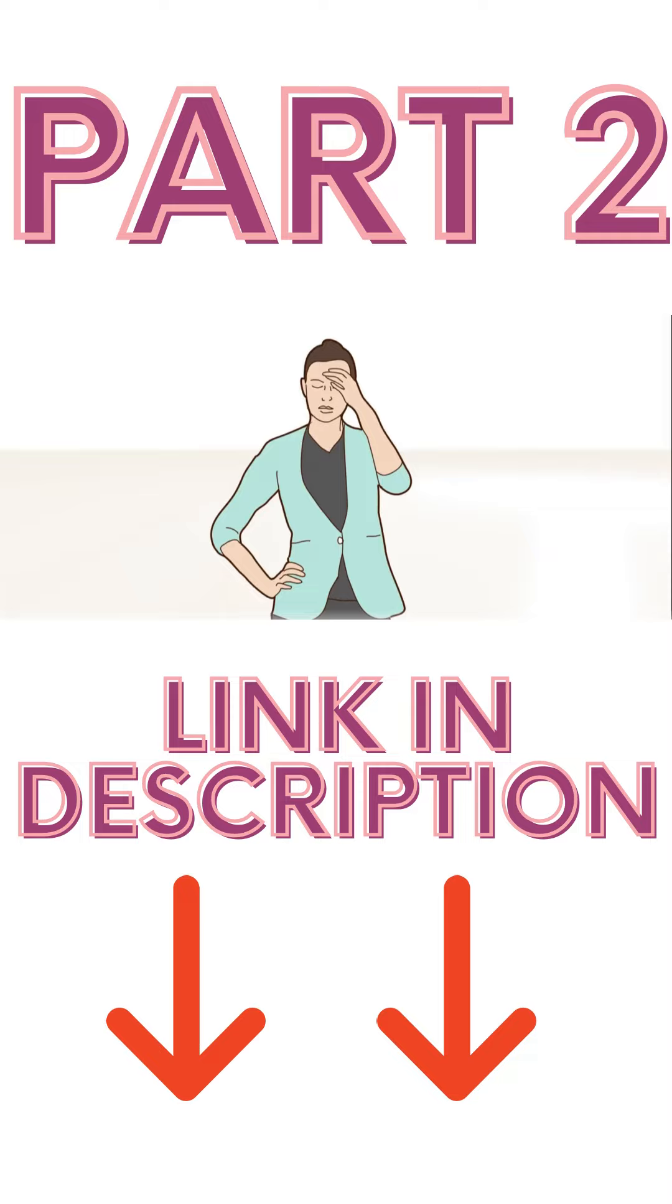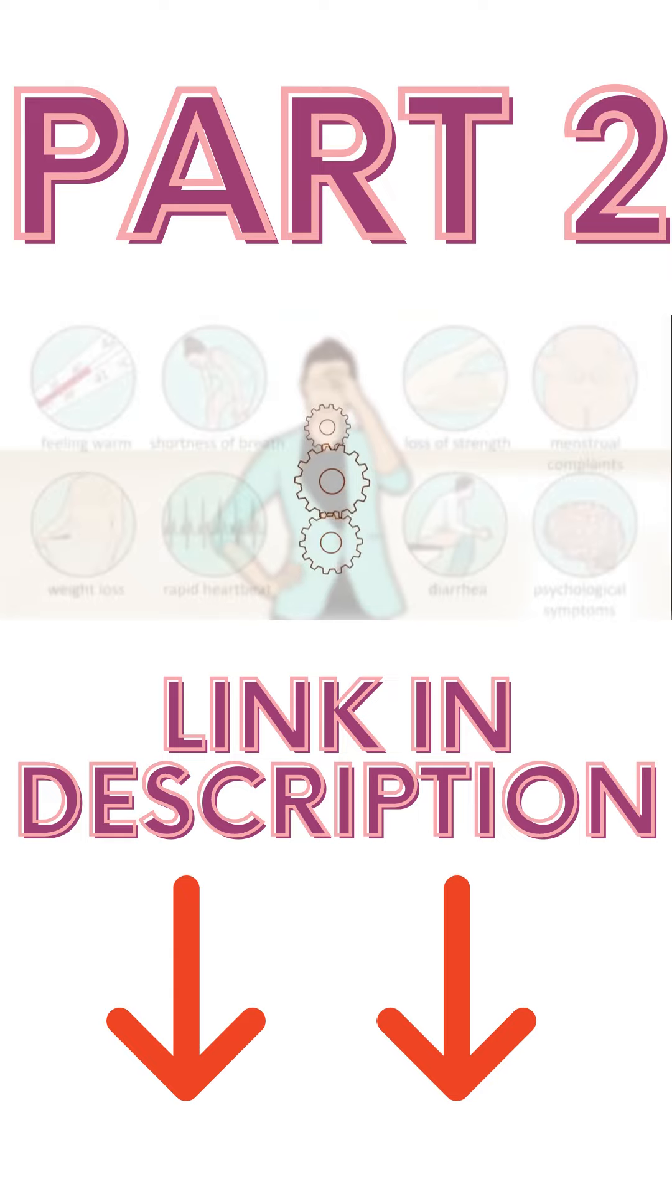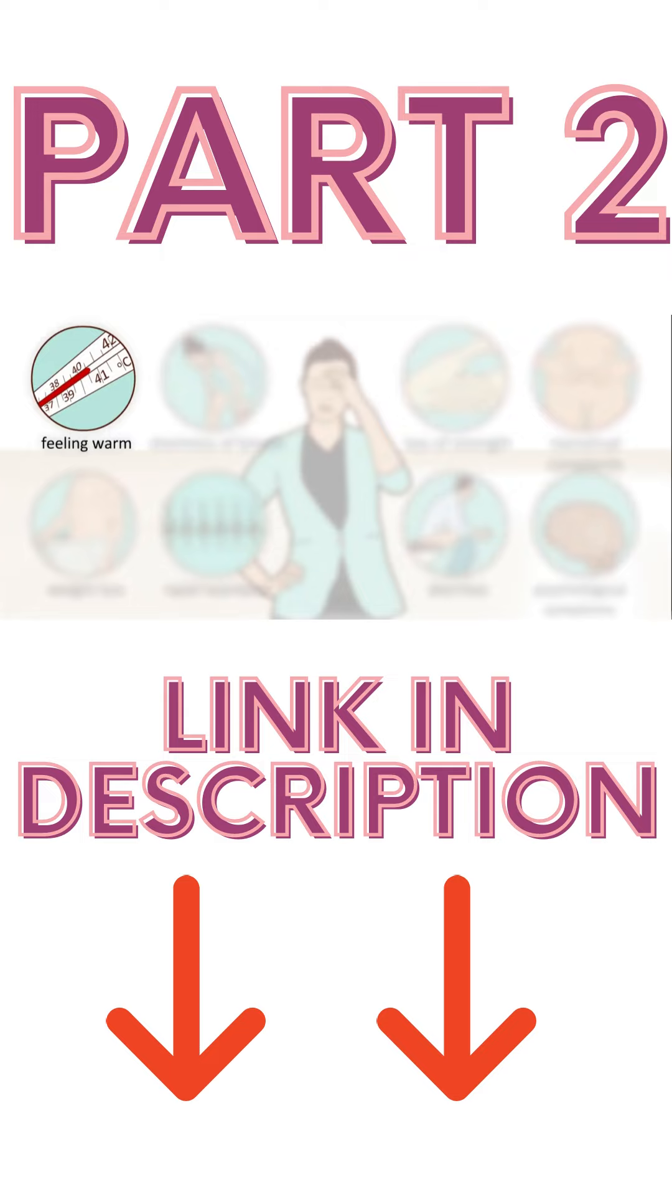Hyperthyroidism has many symptoms because all of the processes in the body work much faster. Common complaints are feeling warm and shortness of breath during exercise.